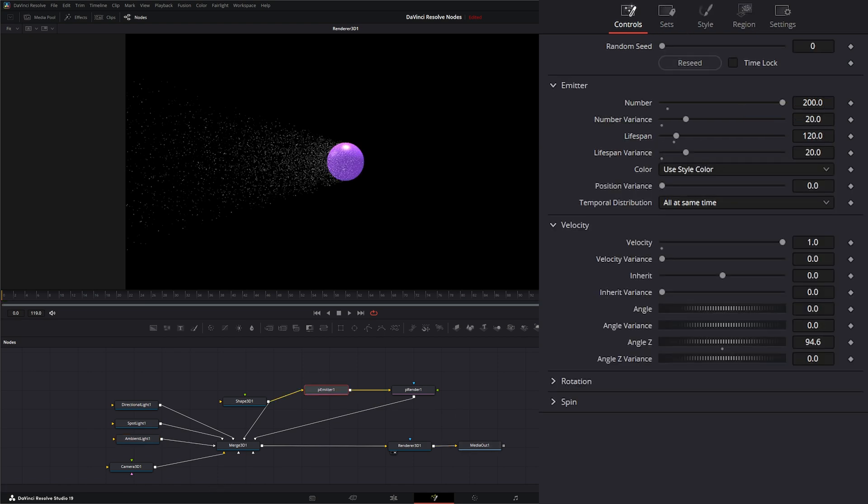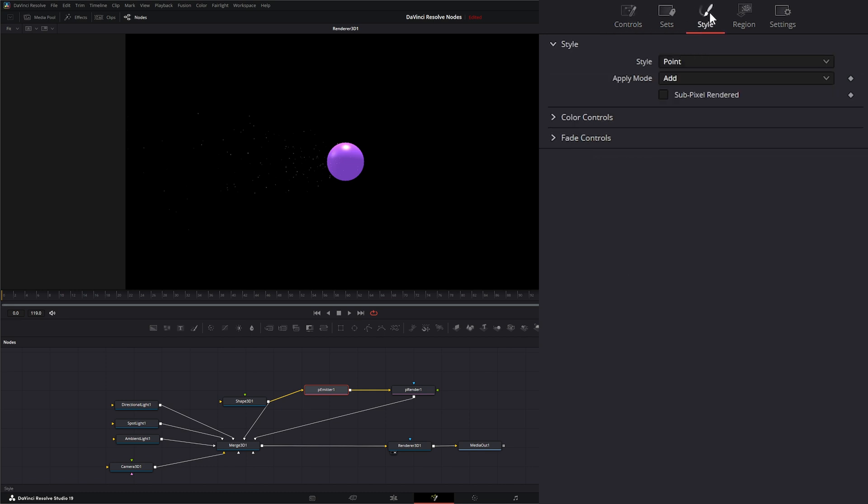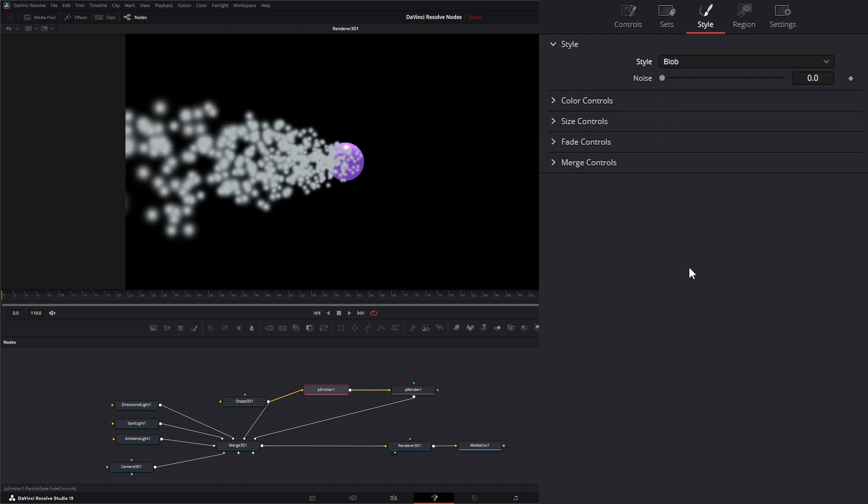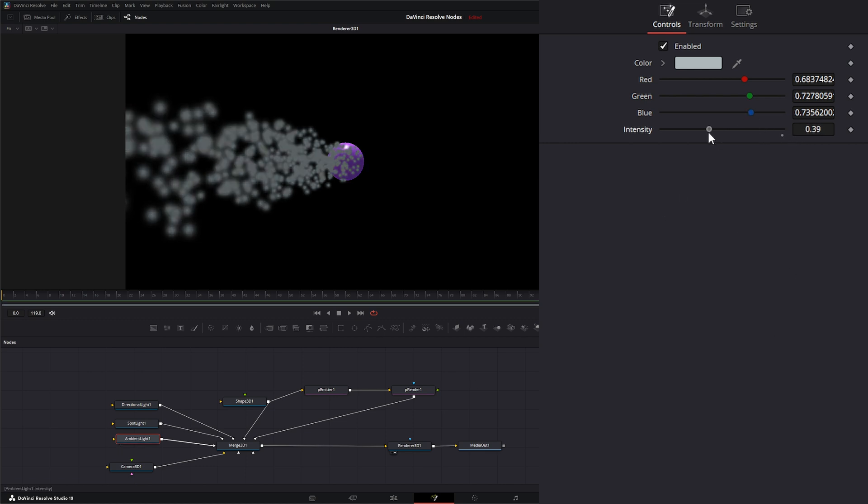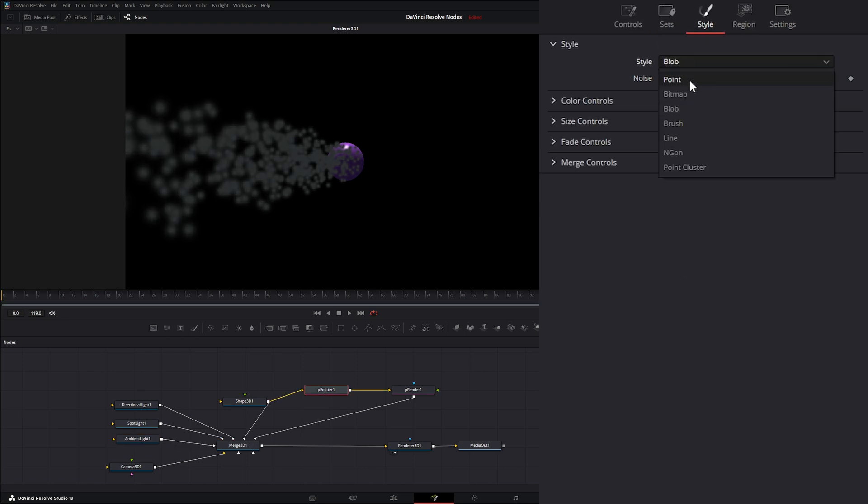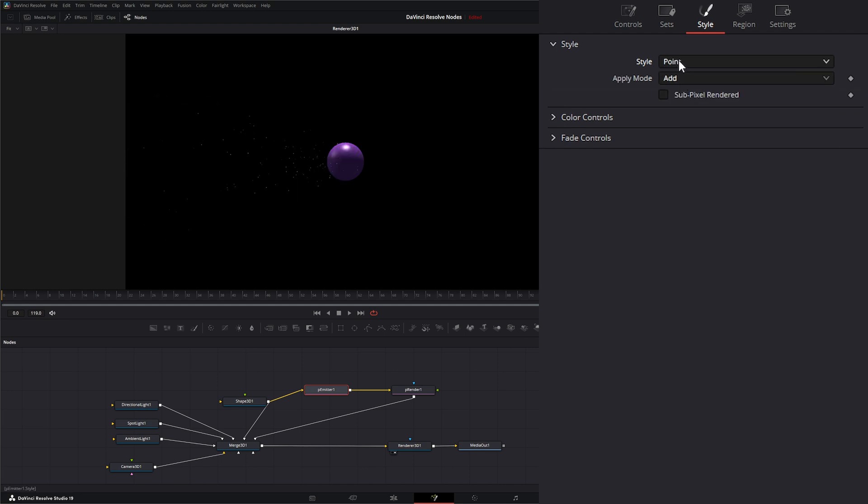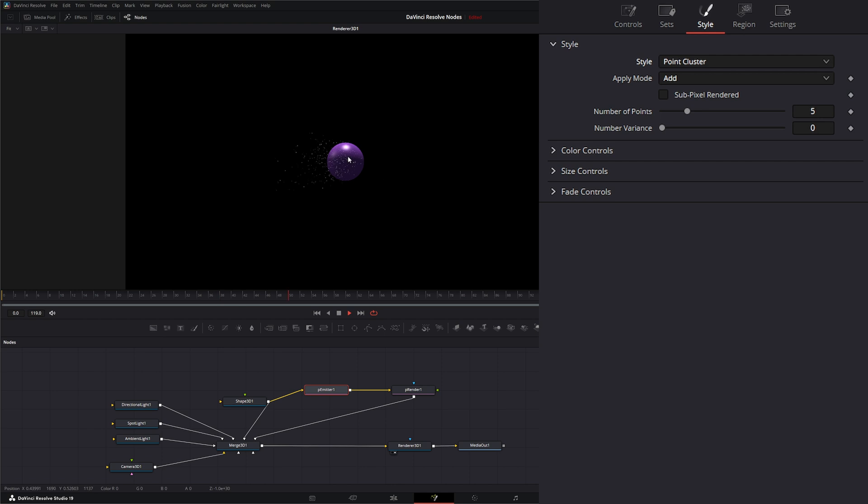So if we go to our emitter and let me knock this down to say five, so it doesn't lock up on me while I'm recording. And I go to our style and I change it to say a blob. Now under software renderer, a blob will be affected by your ambient light. However, your point and your point clusters will not. And unfortunately, this is the fastest modes to use, but you can see the lighting really doesn't affect these.